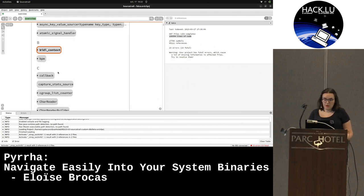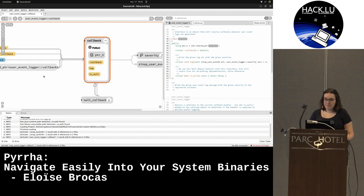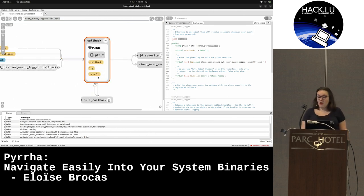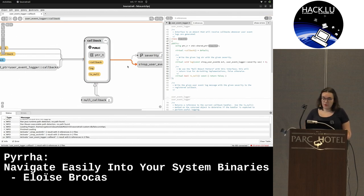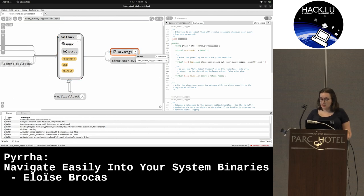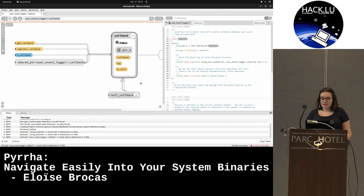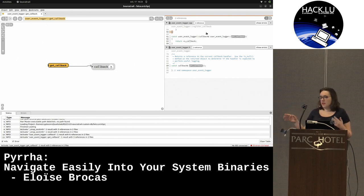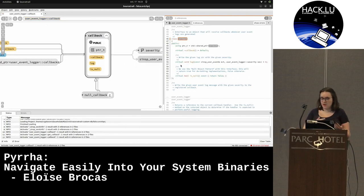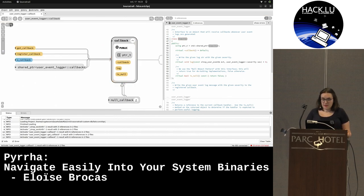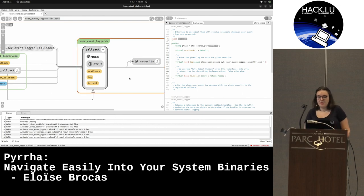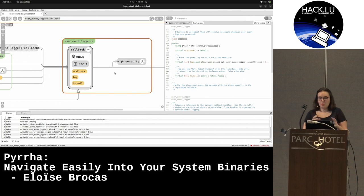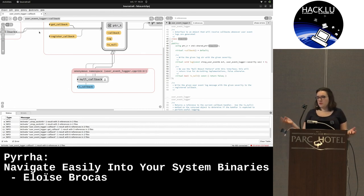For example, let's take a look at classes - I'll take the callback class. On the left you have a graphical representation, on the right you have the associated code. Here you can see the callback using the severity enum, and this class is used by the function getCallback. If I click on the function, it changes and it's the opposite - everything is linked. You can also see all the types grouped by the files in which they are declared, but also by module. It's really powerful.